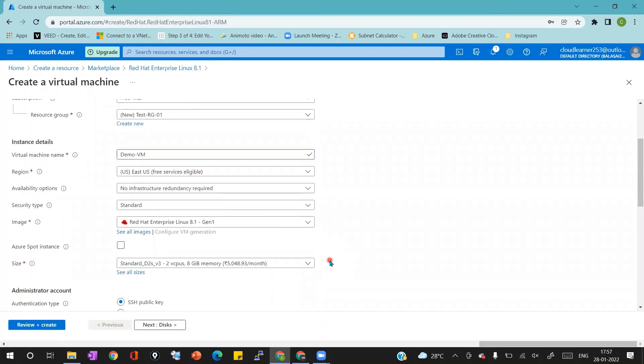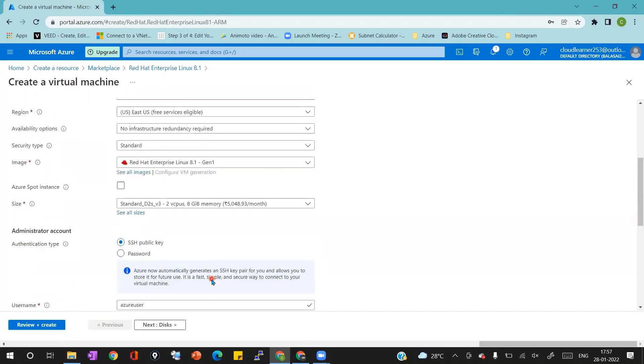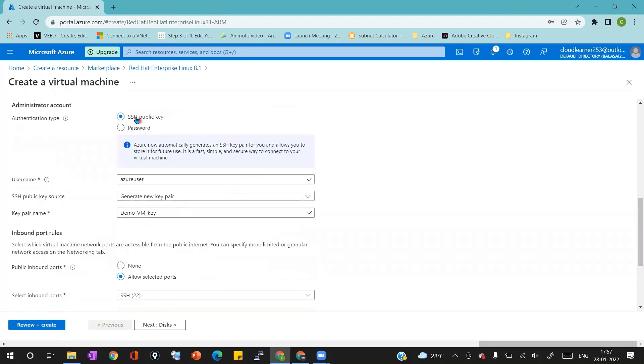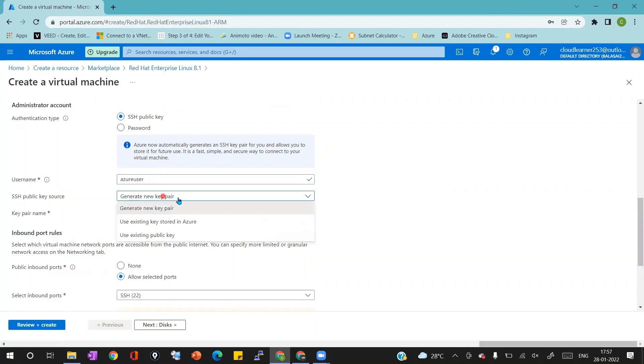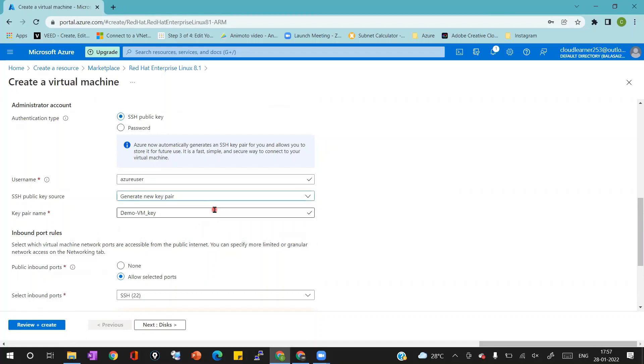Then I'm going to the authentication type where I'm going to select the authentication type as SSH public key. Username I'm going to use it as Azure user. SSH public key source I'm going to generate a new key pair because I don't have any existing key which I can use here. Key pair name I'm going to use the auto populated key pair name demo-vm key.